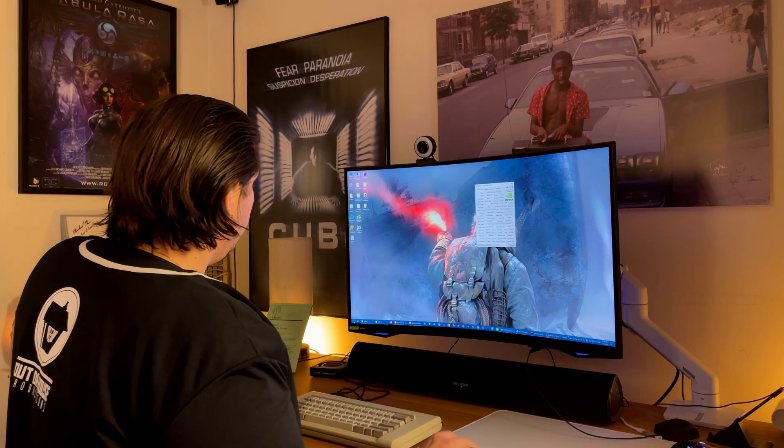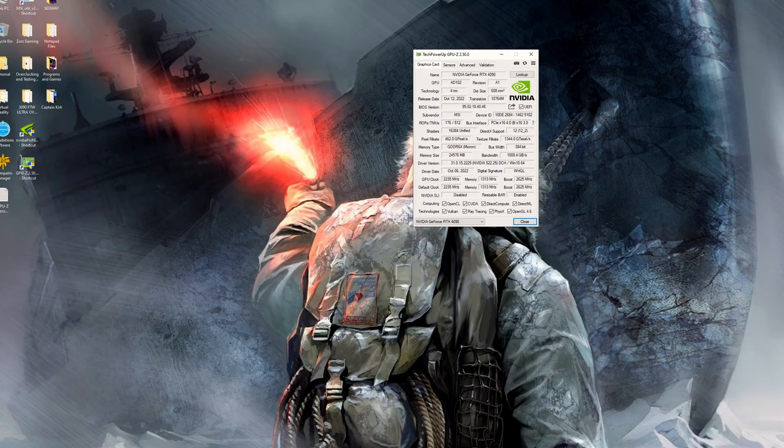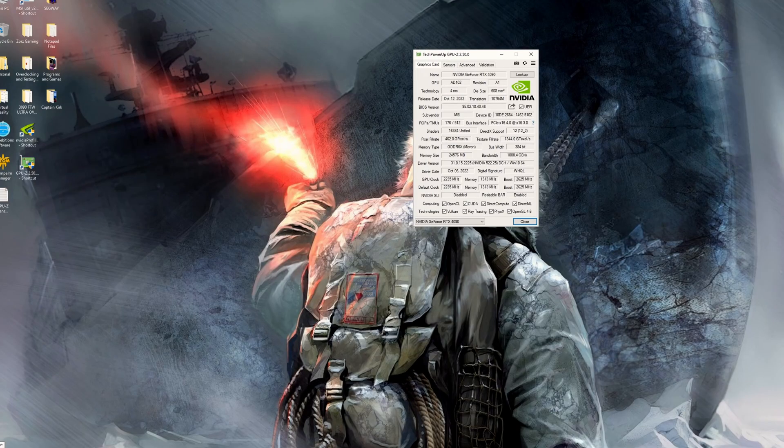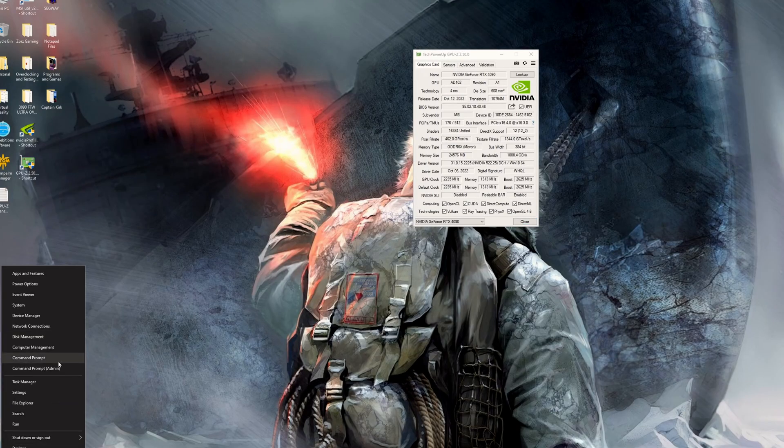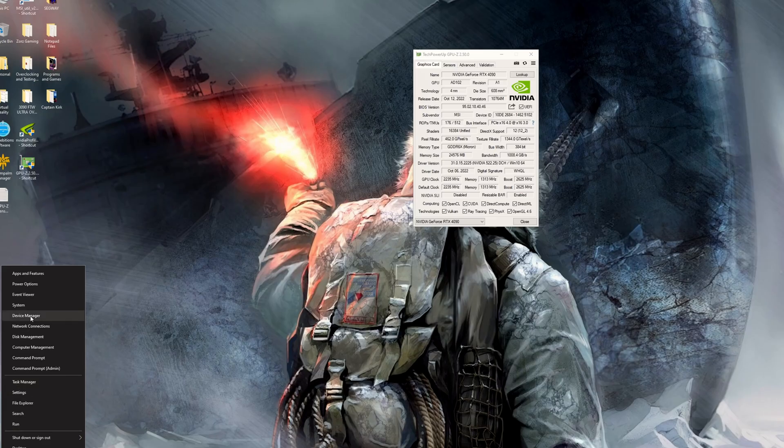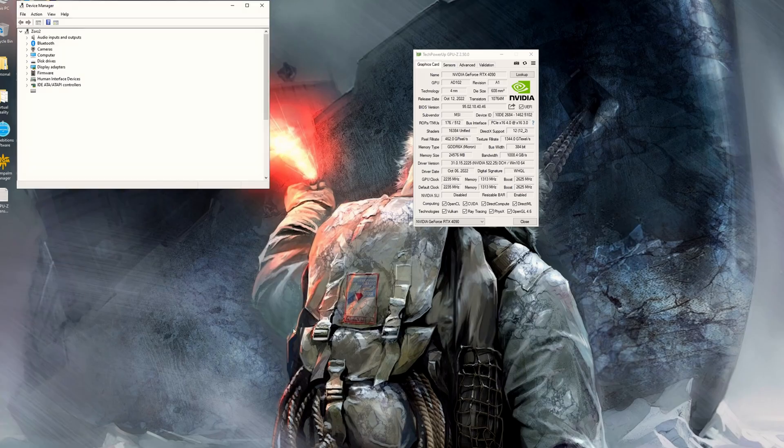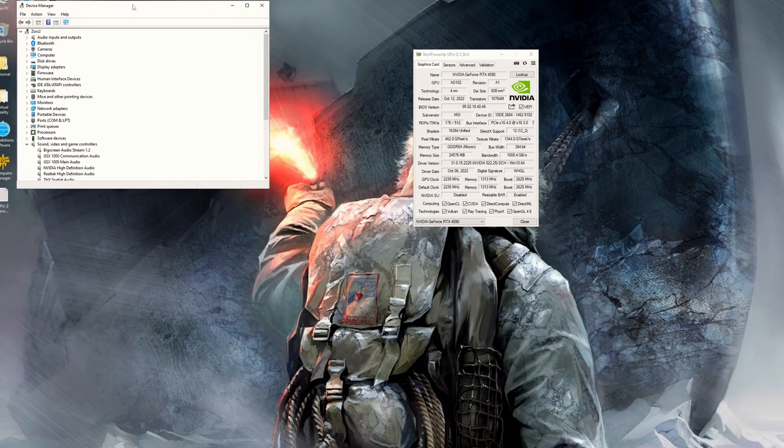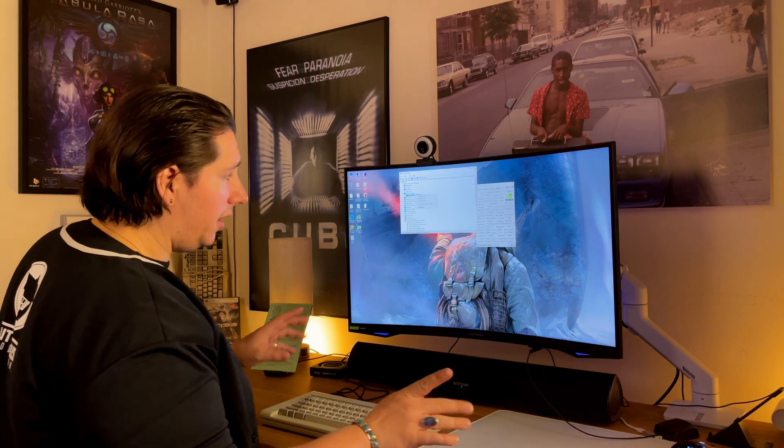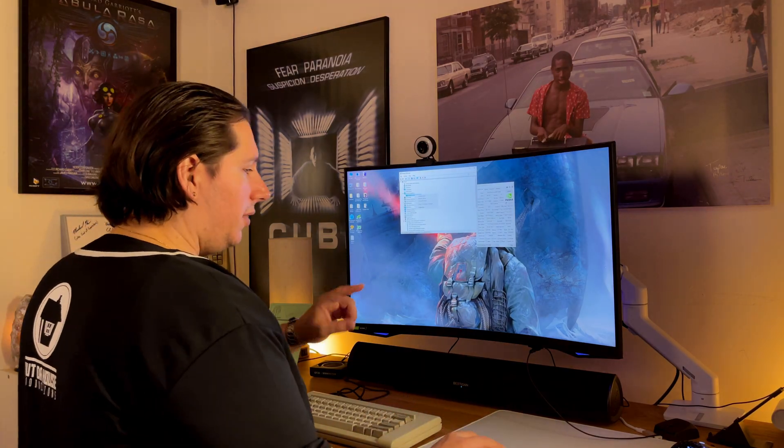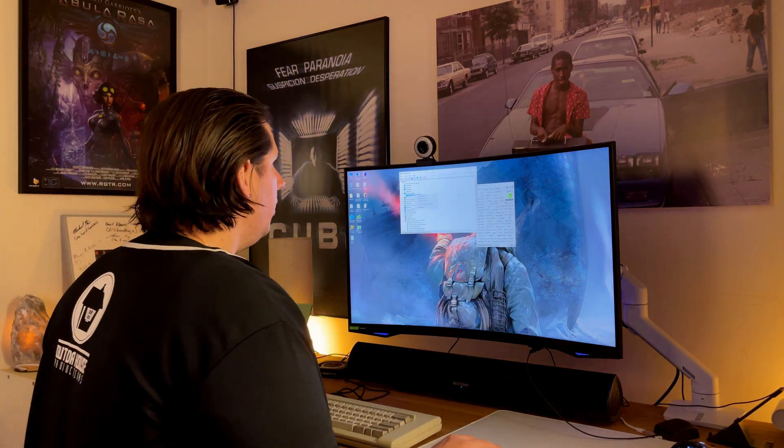First, we're going to device manager, which is down here. You're going to go to display adapters. Right click this. Disable it. Now, I've done that already when I did it. So, I'm not going to do it this second.